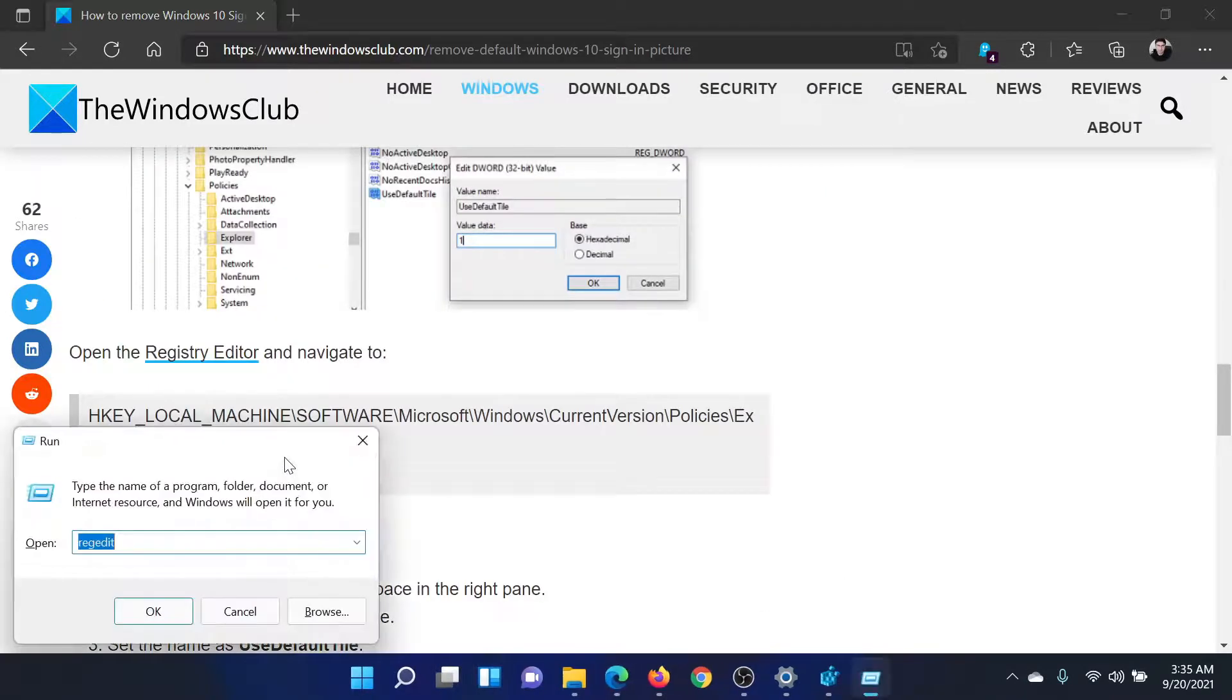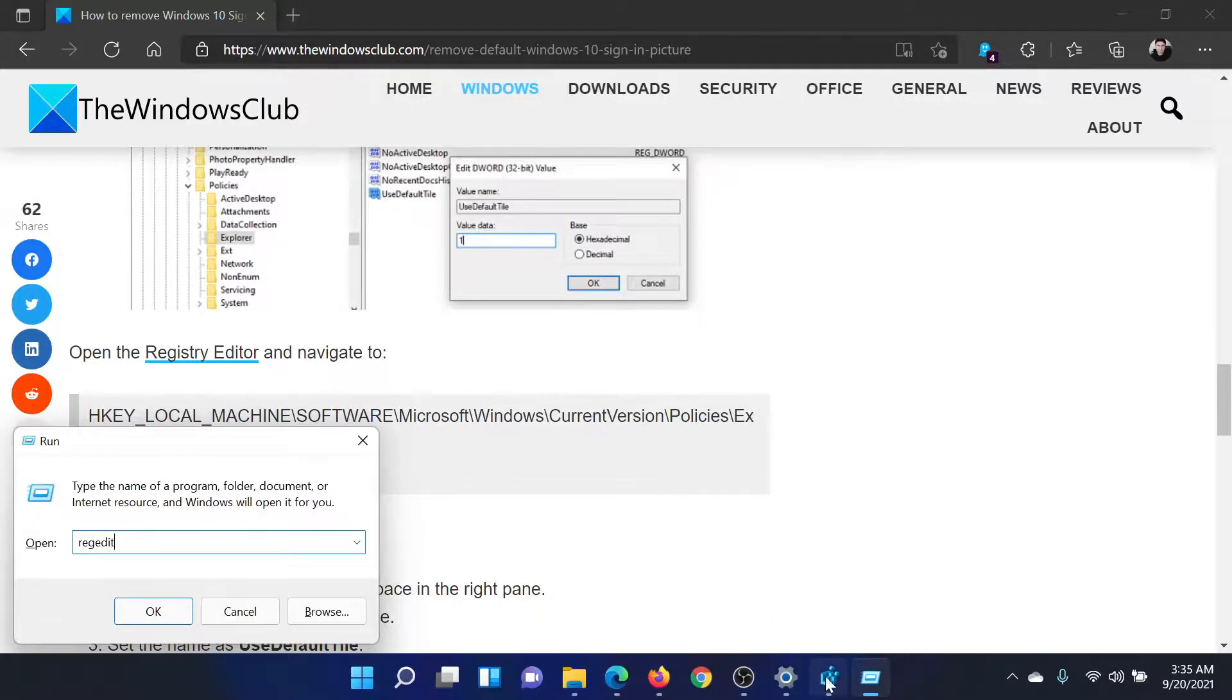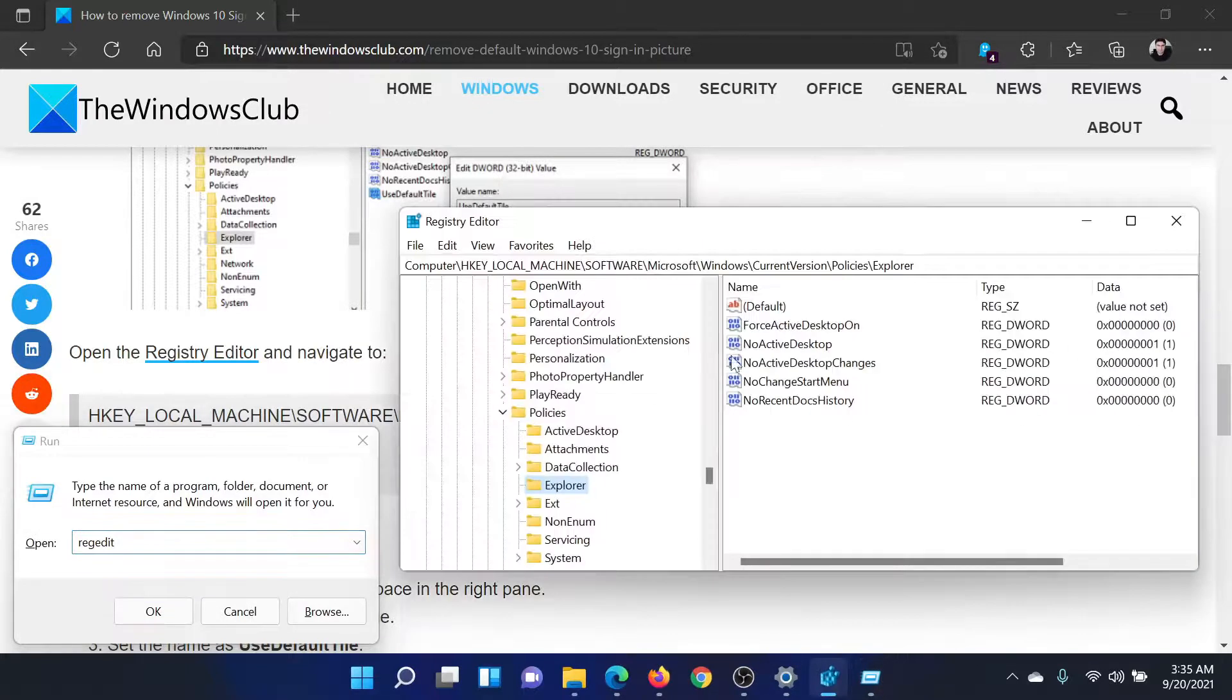Press the Windows key and the R button together, type the command R-E-G-E-D-I-T, and hit Enter to open the Registry Editor window.